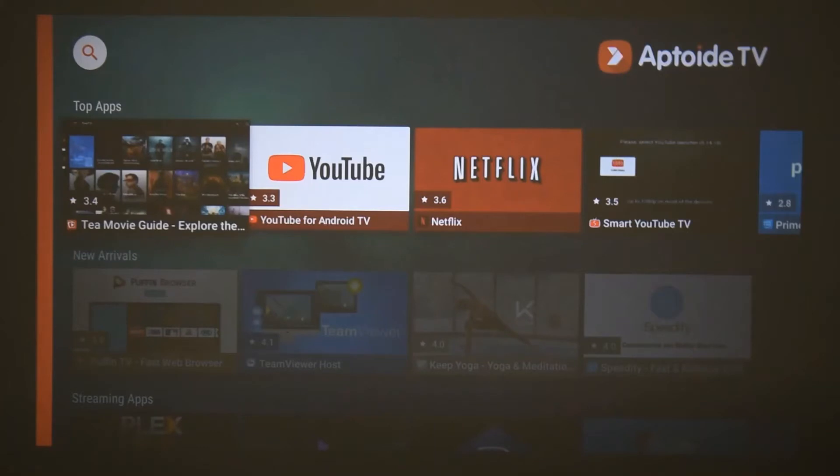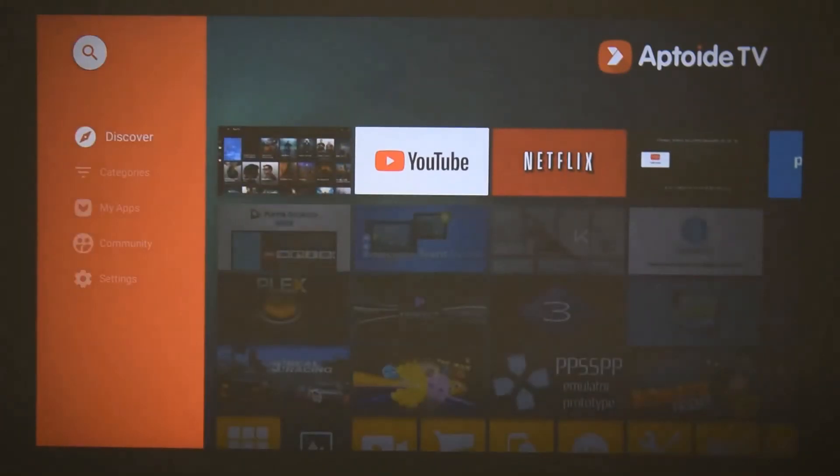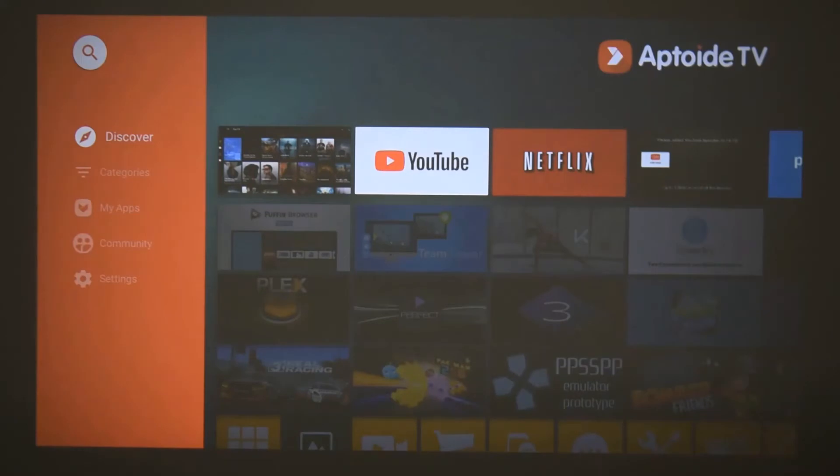Now you need to make sure Apto TV itself, the app, is updated. Usually there's a notification that comes up to tell you to do that. If not, it's okay.